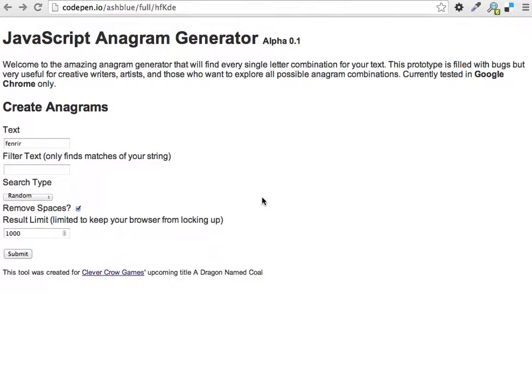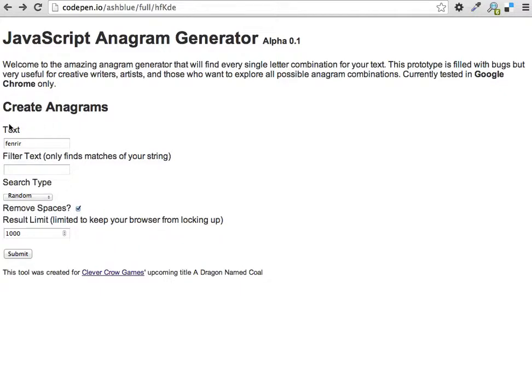I did try to find something that already existed to do this, but there was nothing out there. So let's take a look at what it does. For this demo, I want to show you using the anagram generator to encode the word Fenrir.